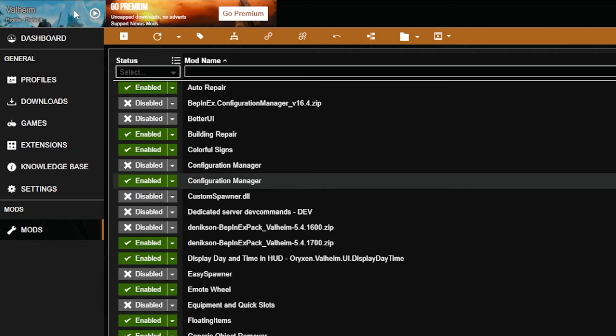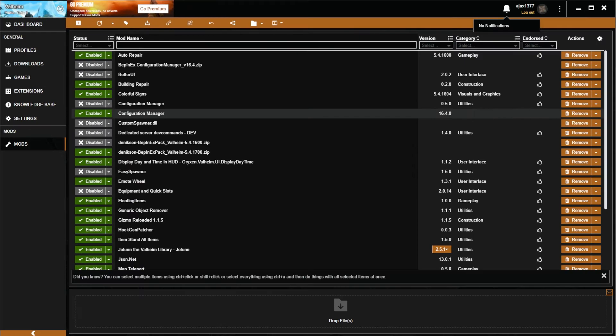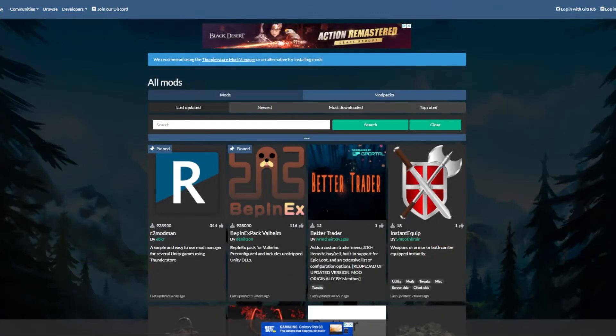So all in all, Vortex gets the job done, but it's generally less clean and intuitive than the Thunderstore option. So that leads us to Thunderstore and R2modman. Let's go have a look. The Thunderstore mod database is kind of no-nonsense, but it lacks some of the nicer features that Nexus Mods has.